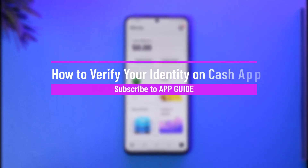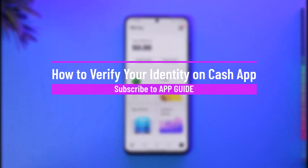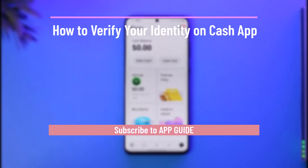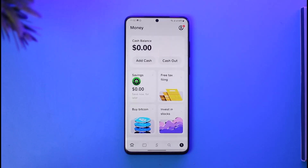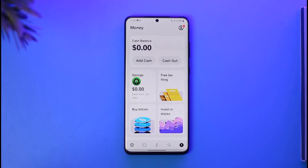How to verify your identity on Cash App. Hi everybody, welcome back to our channel. In today's guide video I'll simply guide you through the steps on how you can verify your identity on Cash App, so just make sure to watch the video till the very end.